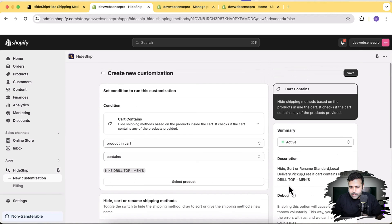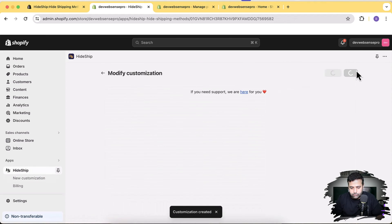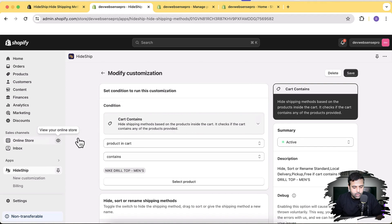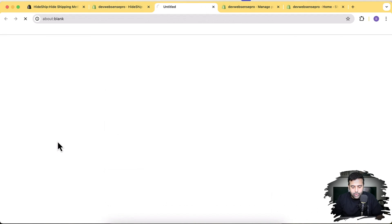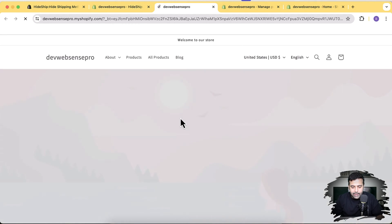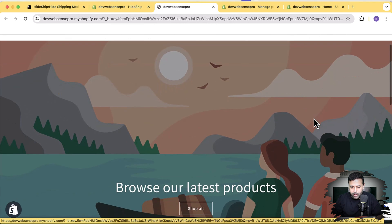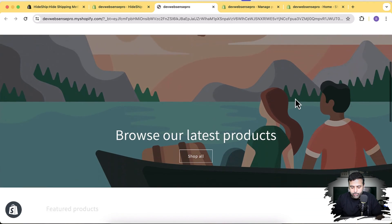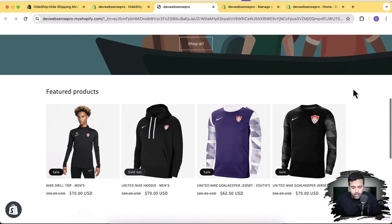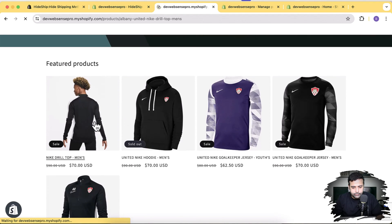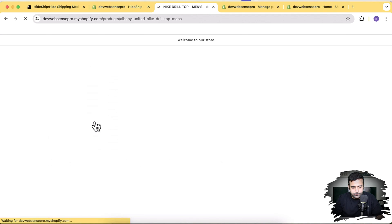I'll hit Save, then go to the online store, add that product to the cart, and go to checkout to verify that only Express shipping is showing and all others are hidden.